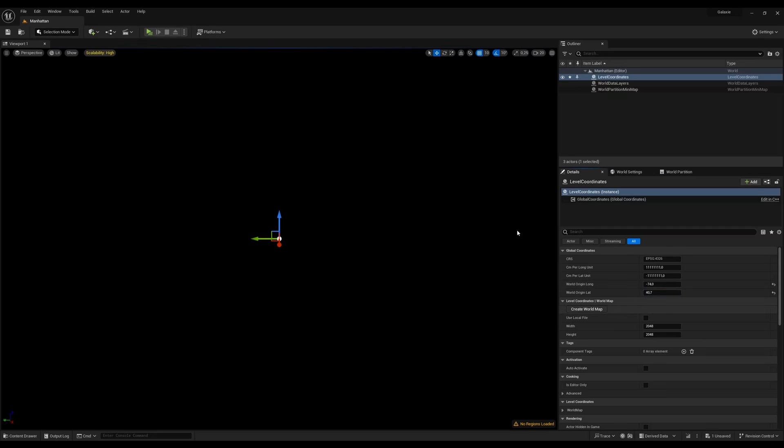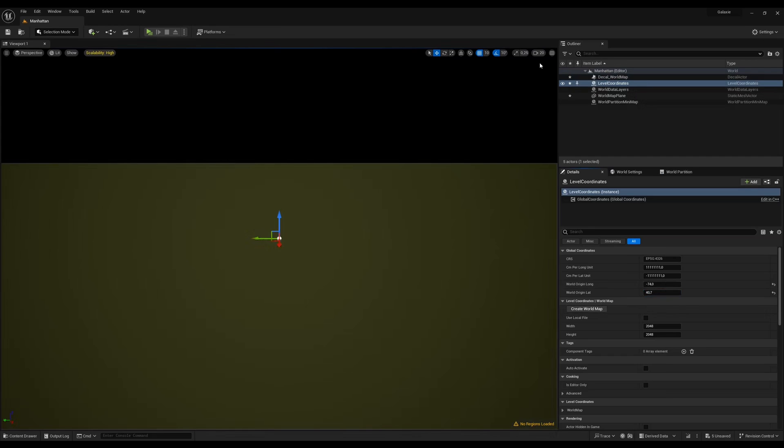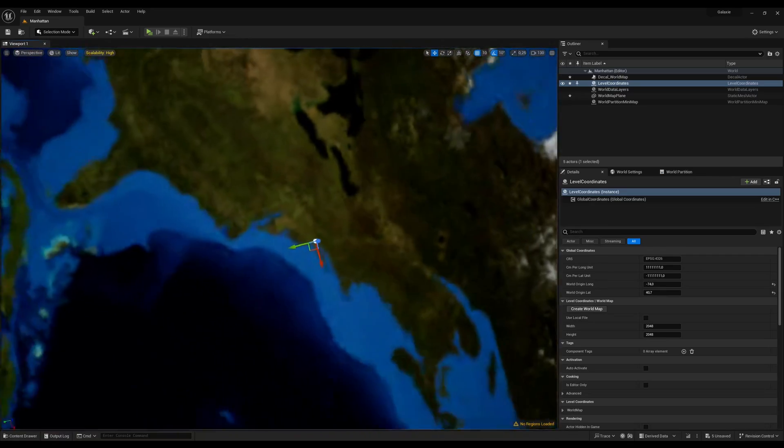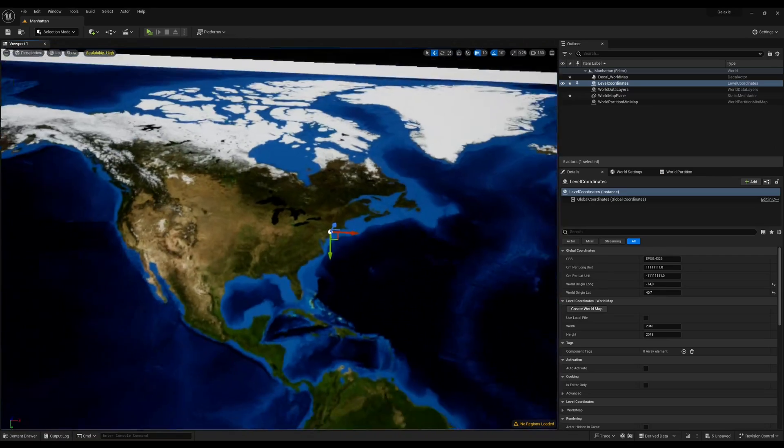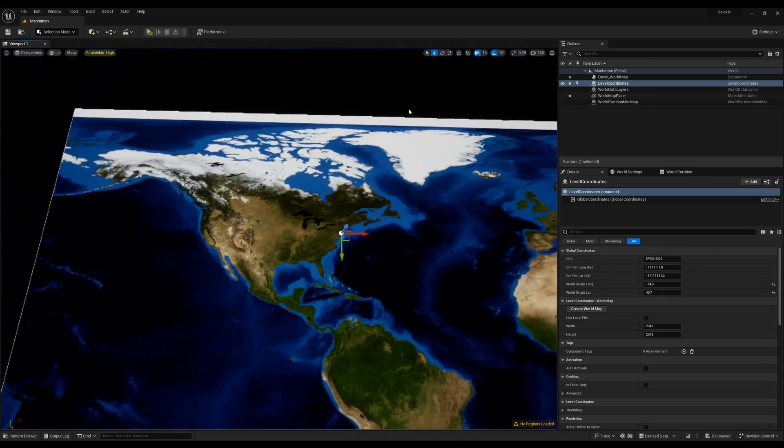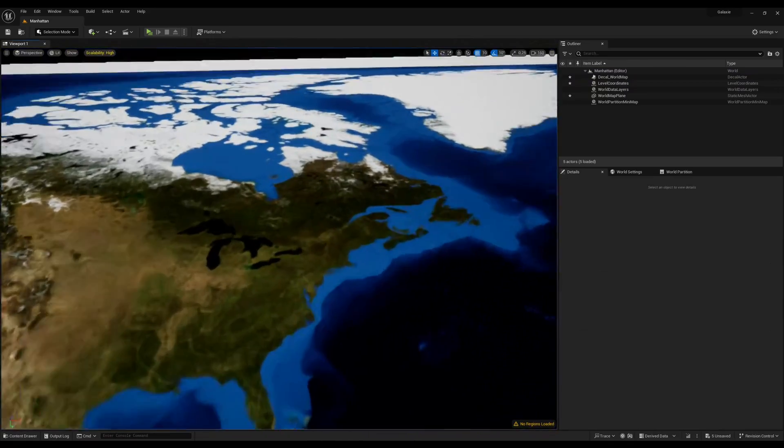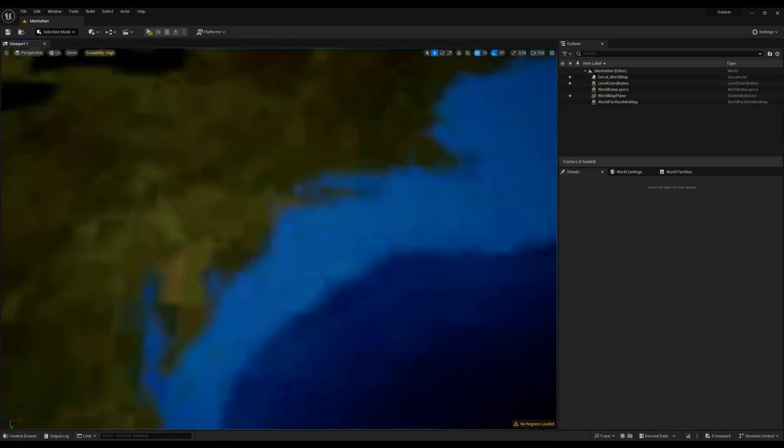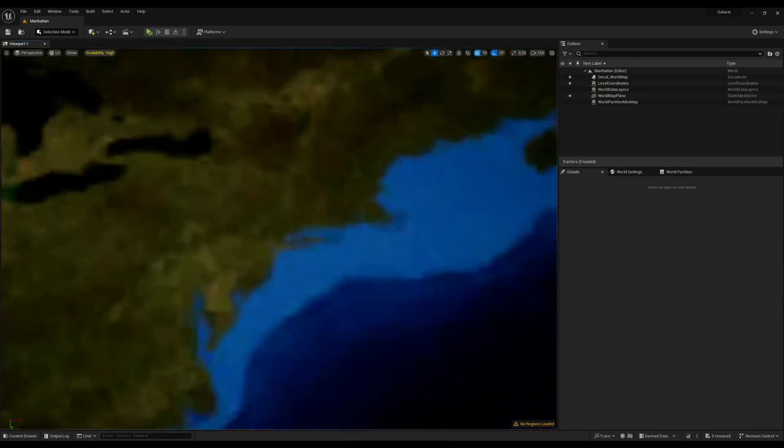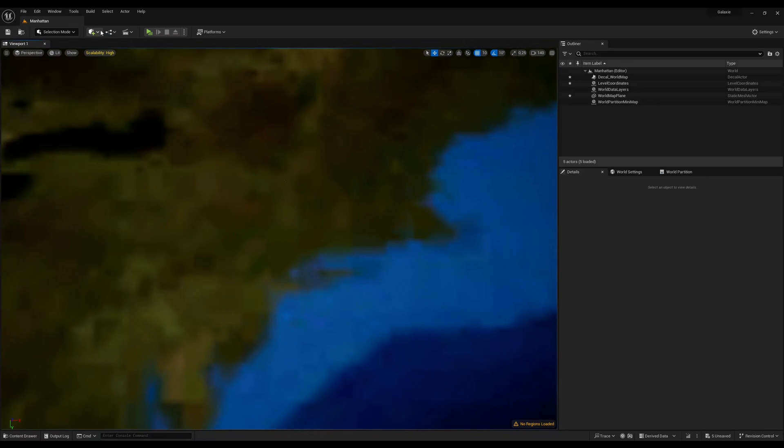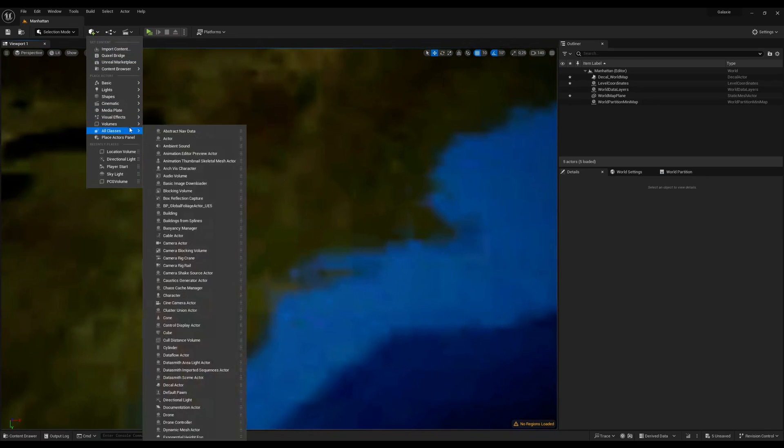Click the Create World Map button and this will create a large plane and a decal with the texture of the world. Then we'll zoom in on New York and create a location volume to specify an area.